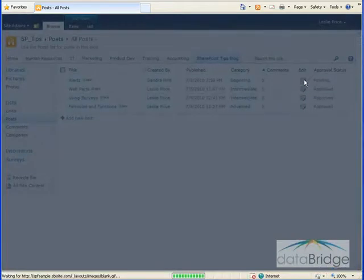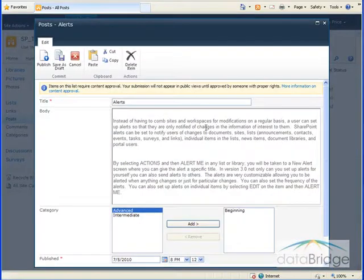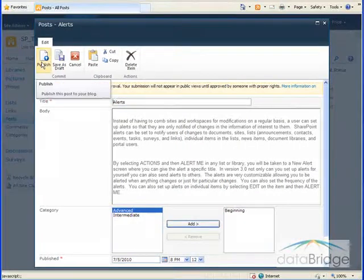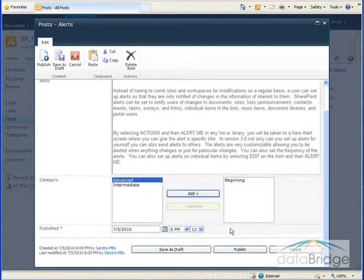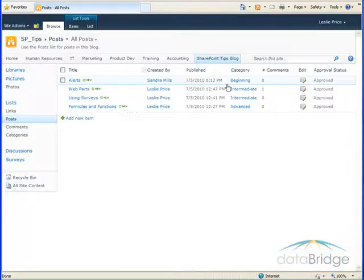So click on the edit button. This opened the post for me to review. And to approve it, I can either click the publish button on the ribbon at the top or at the bottom. And now the status of this posting has changed to approved.